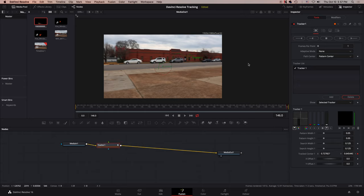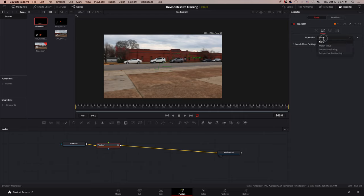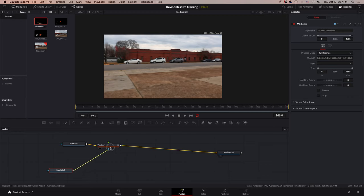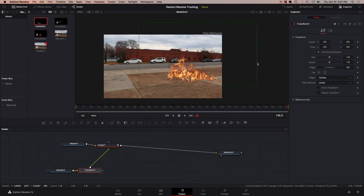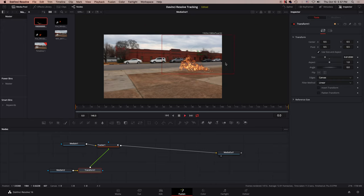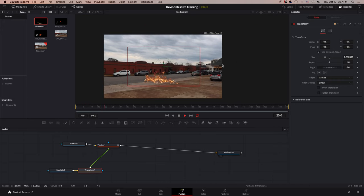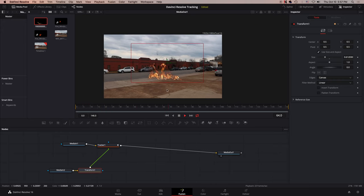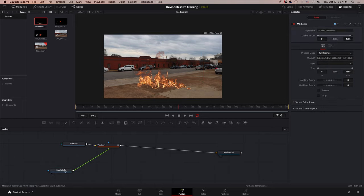So now that the track is finished, you can go and click OK like I did, and then go over here to your operation panel and change it from none to match move. Now, if you drag a fire clip in, or whatever clip you want, it sticks to your footage. It's shaking around and it's sticking. And that's great.